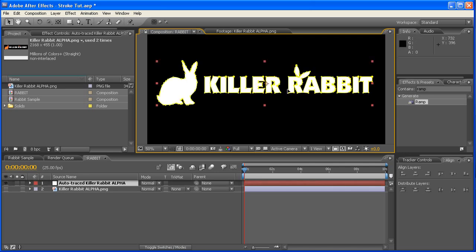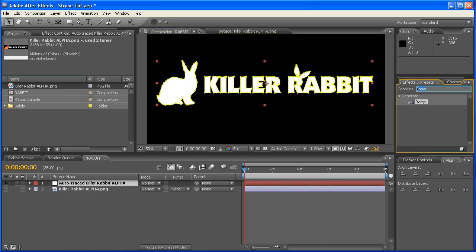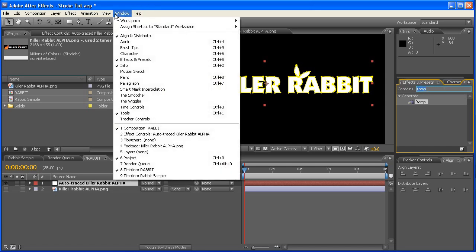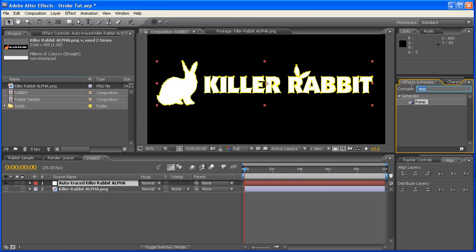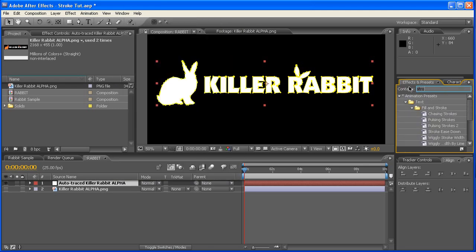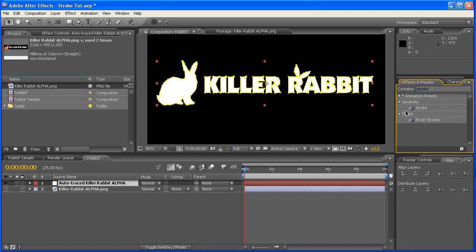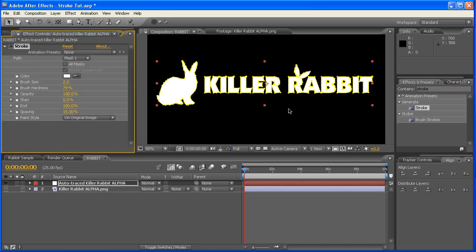Now selecting that, we're going to come across to our Effects and Presets thing, and if that one isn't present for you, you can click on Window and you'll find it just there. So typing here, Stroke. Now there's quite a lot of presets, so just twirl them up. What you want is Generate Stroke.